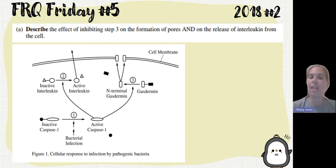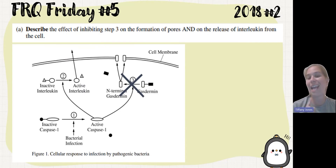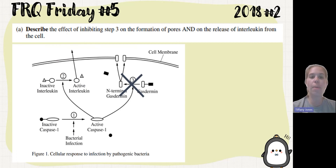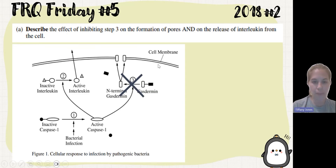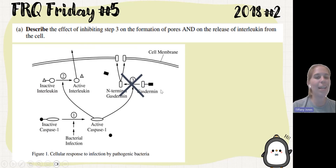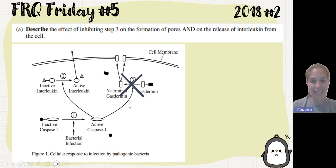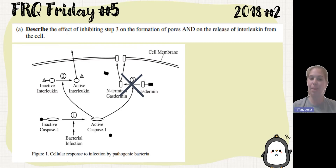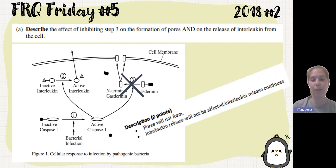The first thing is to describe the effect of inhibiting step three on the formation of pores and on the release of interleukin from the cell — you're expected to write two different things. If step three is inhibited, we won't go from gasdermin to N-terminal gasdermin, meaning no pores will form. In terms of interleukin, step three has nothing to do with step two, so there will be no effect on the release of interleukin.